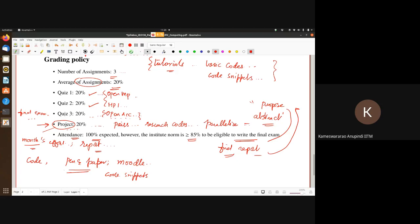Is OpenACC required to learn after OpenMP given that OpenMP is more lower level? We just thought one instructor will finish teaching and the other instructor will take it up — that's the reason we put it in this order. Can you tell us more about the project?